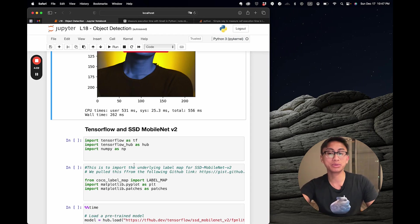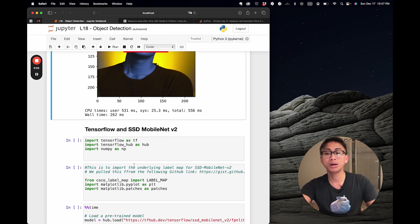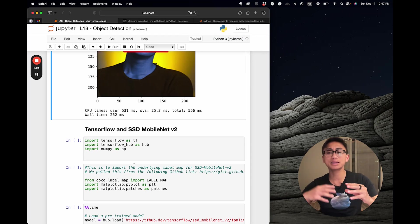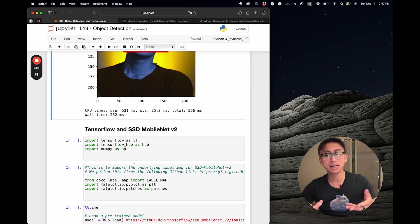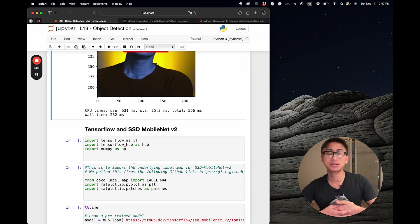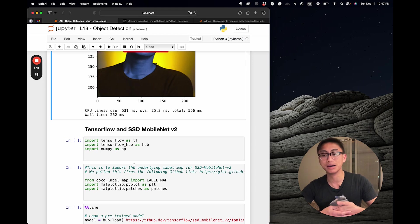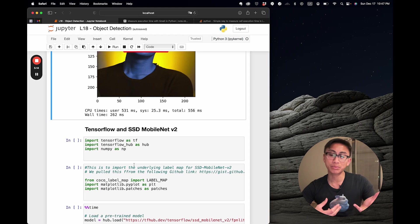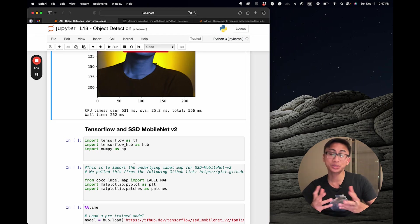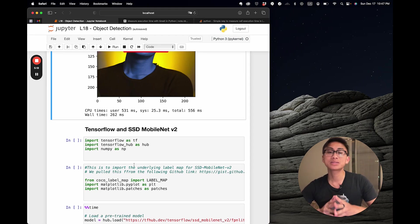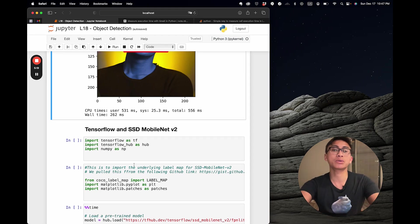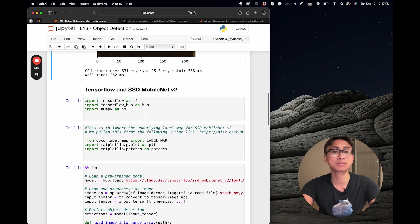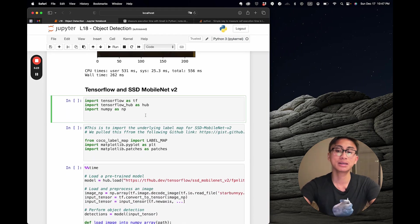Why use SSD MobileNet v2 COCO? It's the sweet spot between speed and accuracy, making it perfect for real-time object detection, especially on devices with limited computational power. Whether you're building a mobile app, flying a drone, or programming a robot, this model could be a game changer.